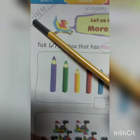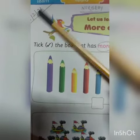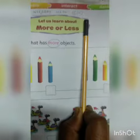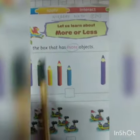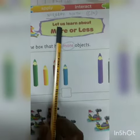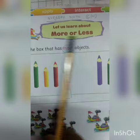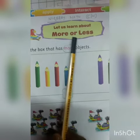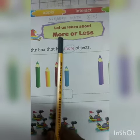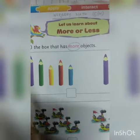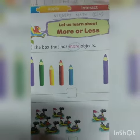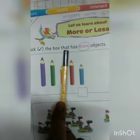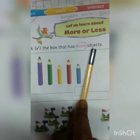Hello my dear students. Today's date is 1st of February 2021. Our class is nursery math and this is our classwork. So what is written here — let us learn about more and less. More means beshi and less means com. Tick the box that has more objects.